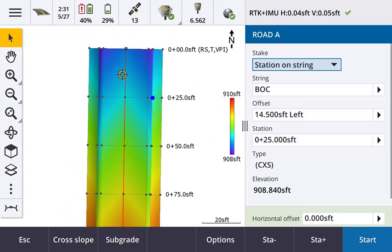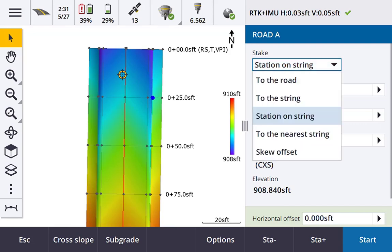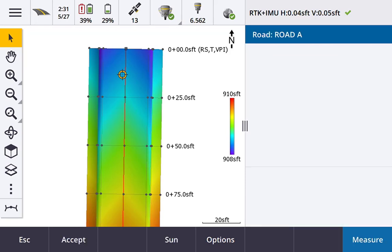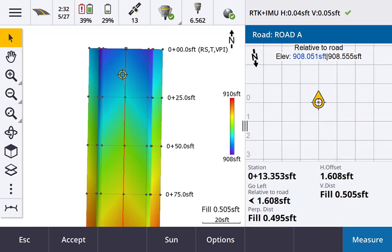From the right-hand side we have our form, which looks very similar to the traditional menu selection format we've been used to in the past. First, we need to pick our stake method. This could be 'to the road' — a simple option. There's also a vertical construction offset option. Hit start and it gives us our position relative to the road: live station, horizontal offset, cut, fill, things like that.